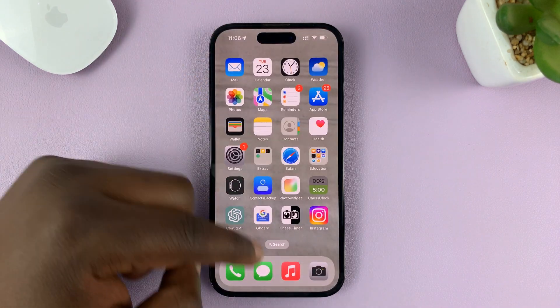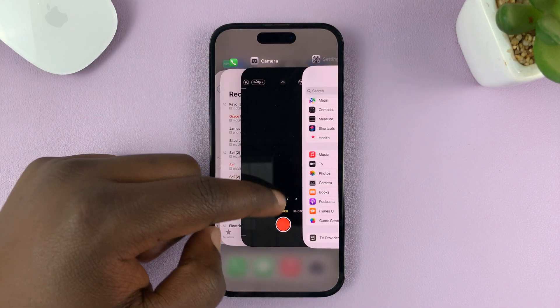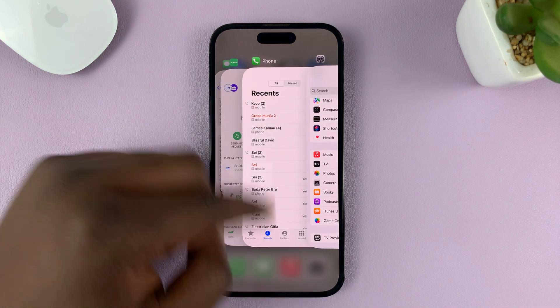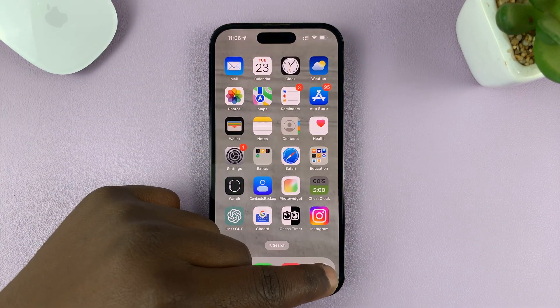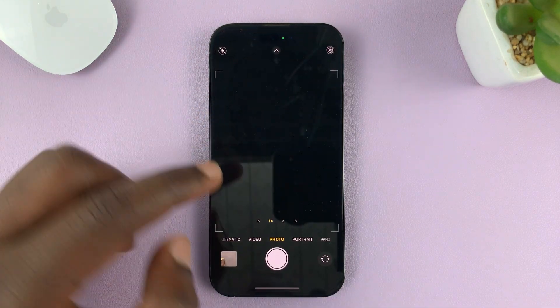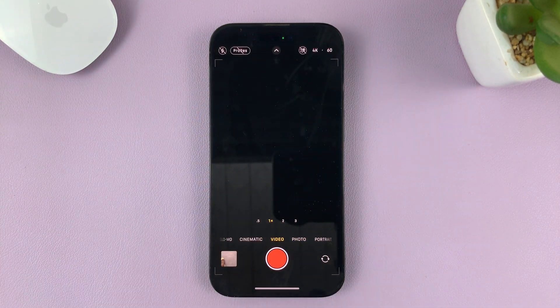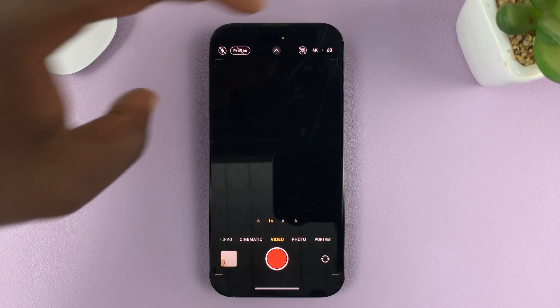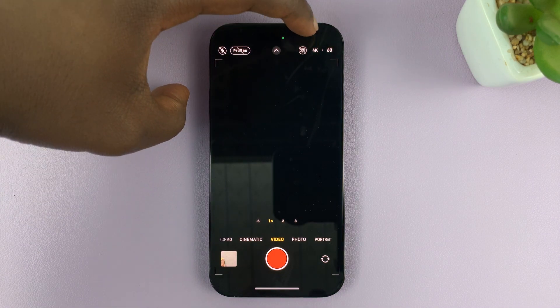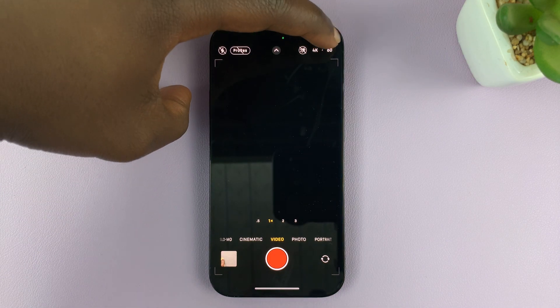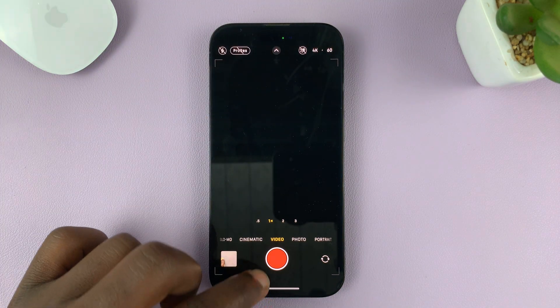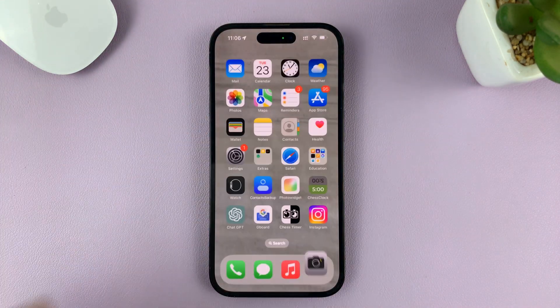Now every time you launch the camera — let's just exit the camera — when you launch the camera and go to video, you can see it defaults straight to 4K 60 instead of HD 60.